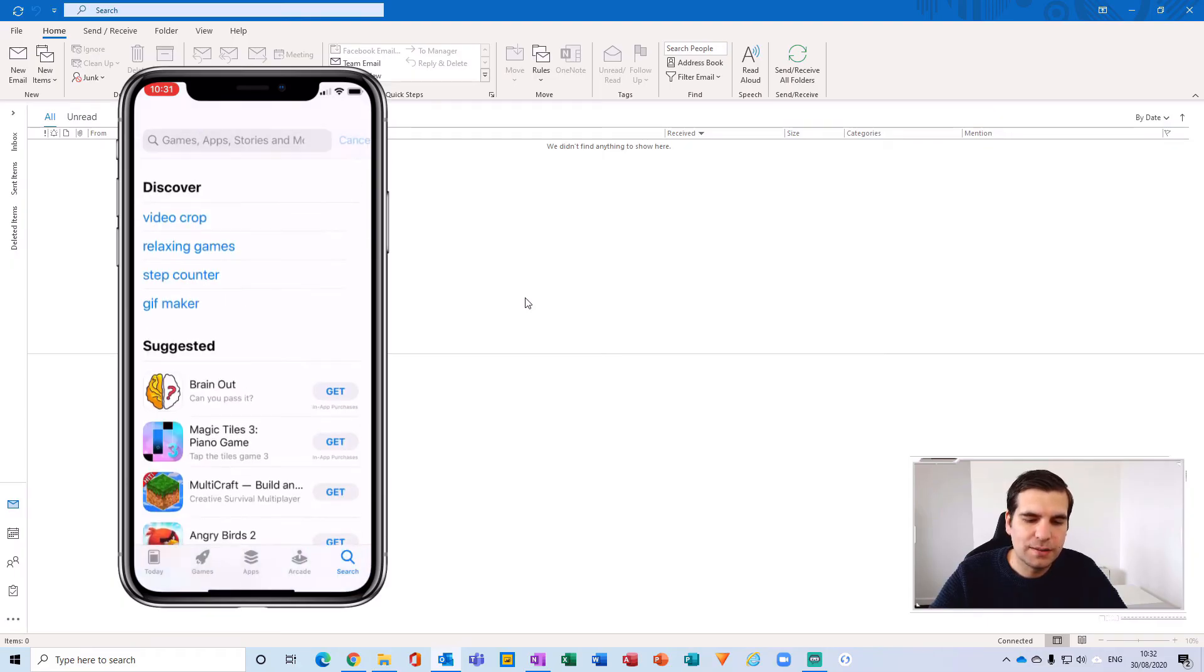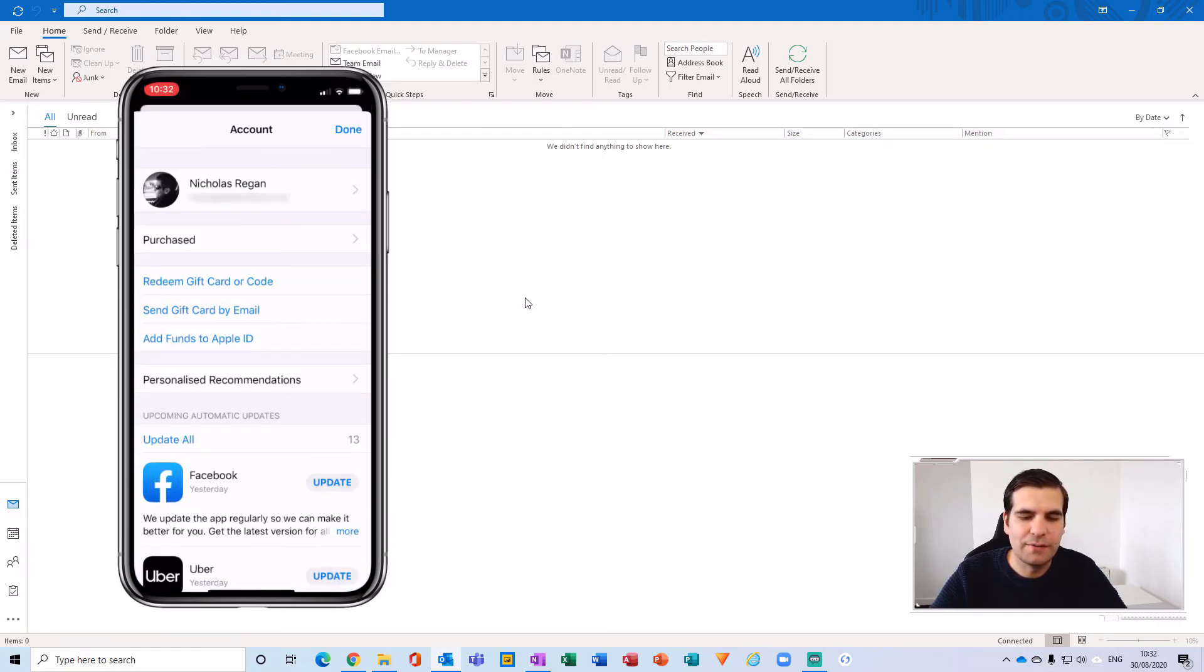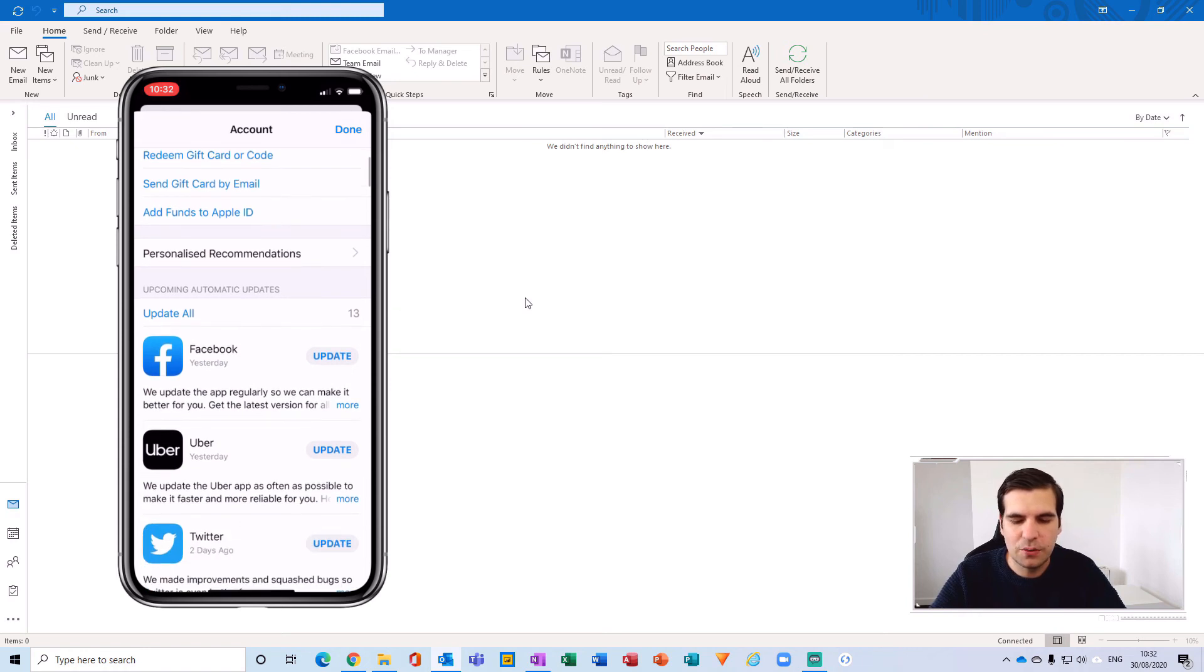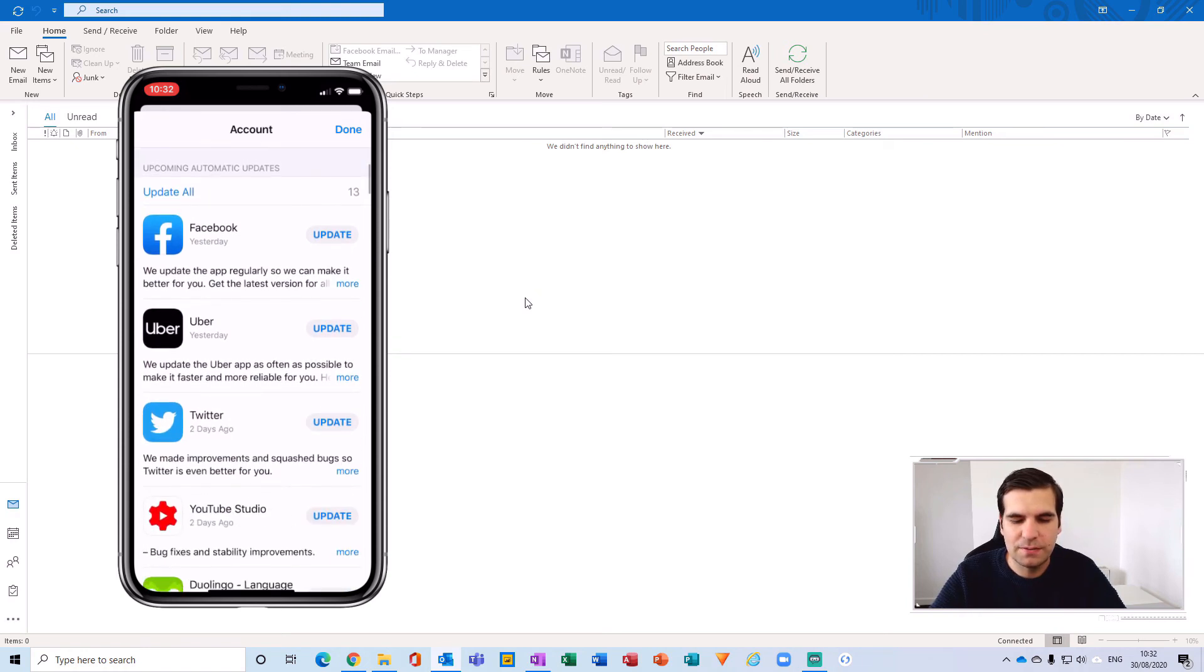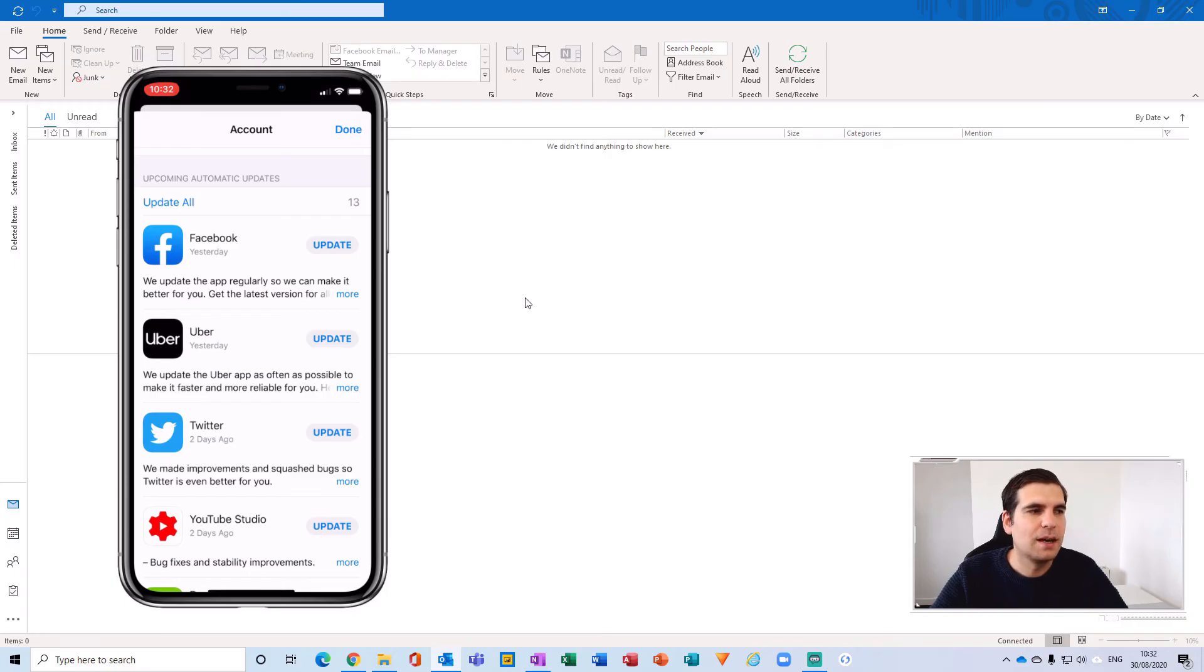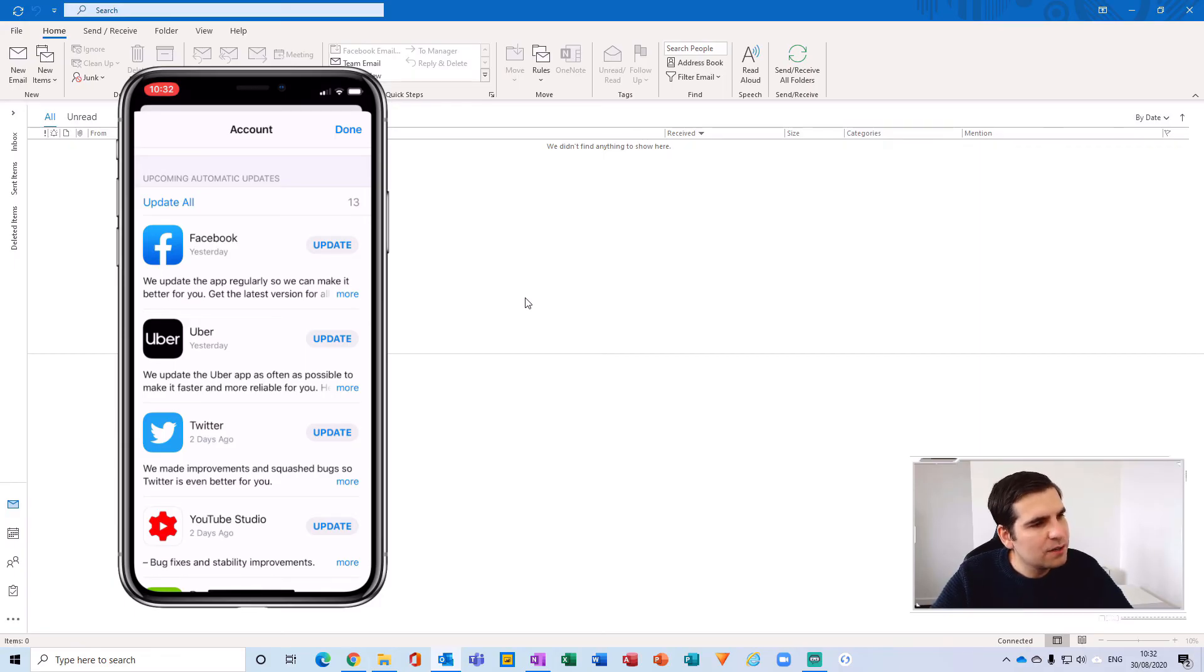And here you can see all of the various different applications that you have available to update directly on your phone. And the same thing applies to iPads as well. I'm not 100% certain on the Android as I do not own any Android devices but I imagine it to be a very similar process.